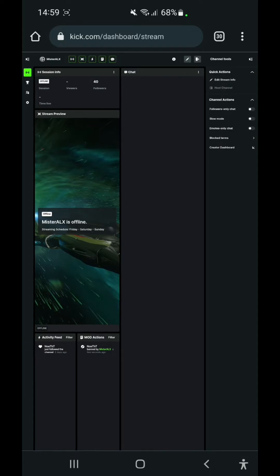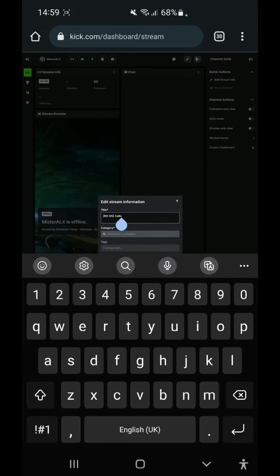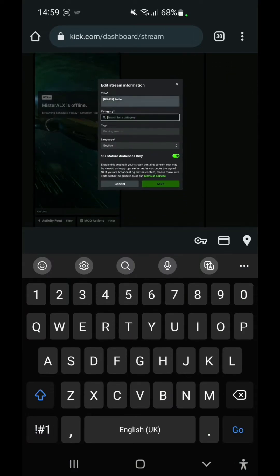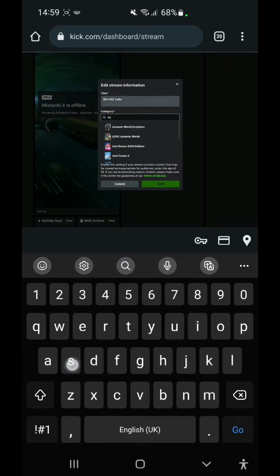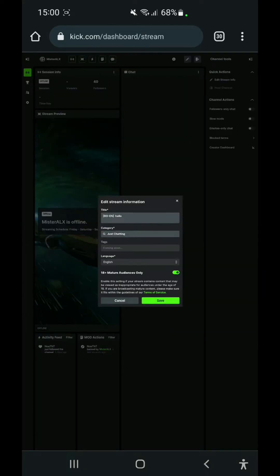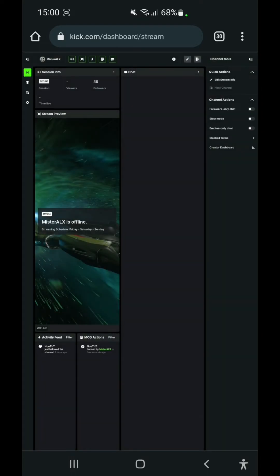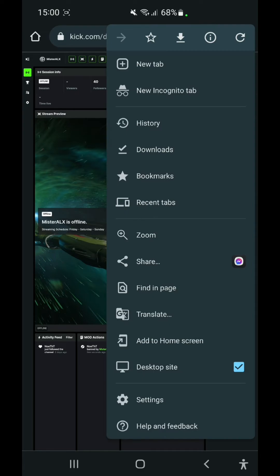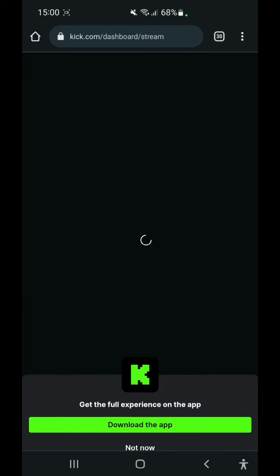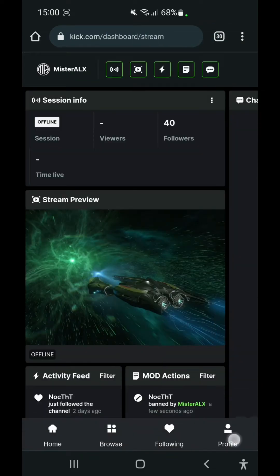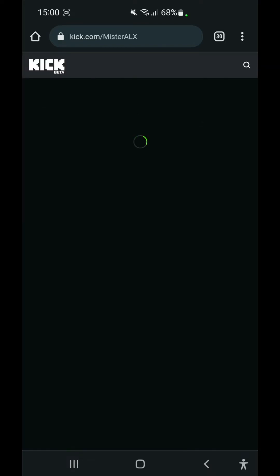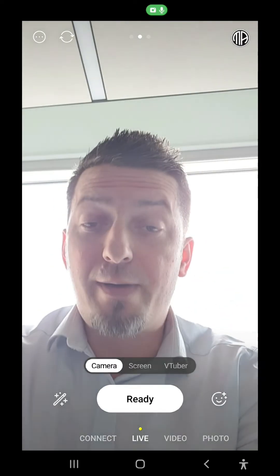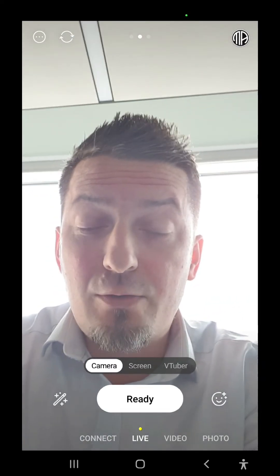We're going to minimize this again, and then we're going to go to edit stream info. And we're going to say here 'hello,' and of course, because we are streaming from mobile, we're going to say 'just chatting.' This is our category, and we're going to save. Now we're going to switch back to our mobile view. We're going to close this, we're going to go to our profile, we're going to go to our channel again. And now we're going to go back to Prism.